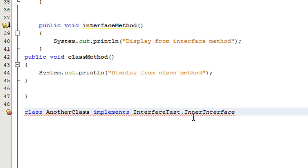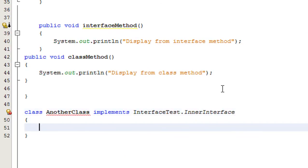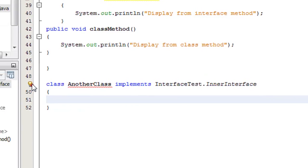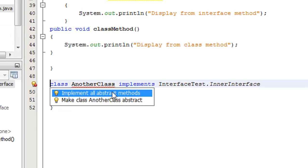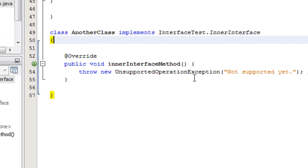Here I implement InterfaceTest.InnerInterface. I need to implement all abstract methods — the abstract method is innerInterfaceMethod.